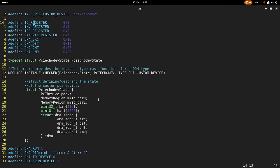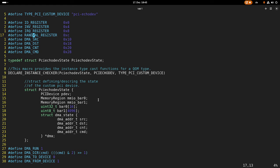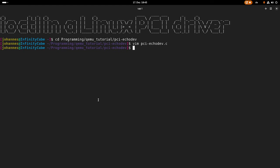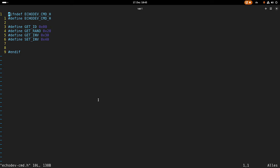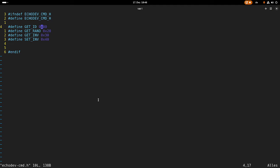What I want to do is I want to add IO controls to access the ID register, the invert pattern register, and the random value register. So first we need to define some IO control commands. And therefore, I will add the file echo device command.h, which I already did.